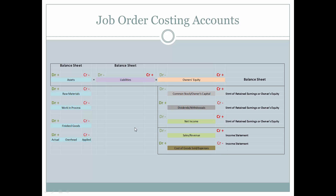Now let's look at some accounts that are peculiar to a manufacturing firm. Raw materials come into the firm, then they move to the factory floor as work in process. Then it moves from work in process, once completed on the factory or shop floor, to finished goods. These are all assets — all inventory accounts.